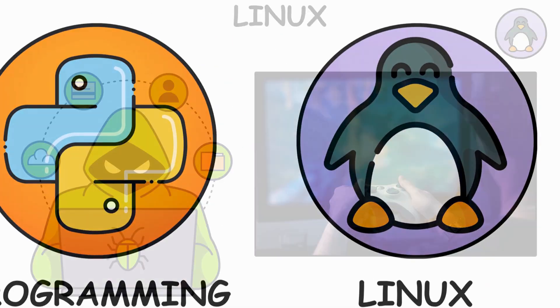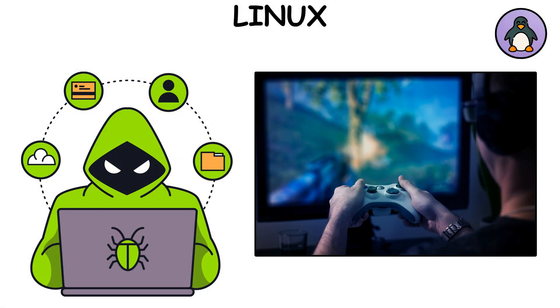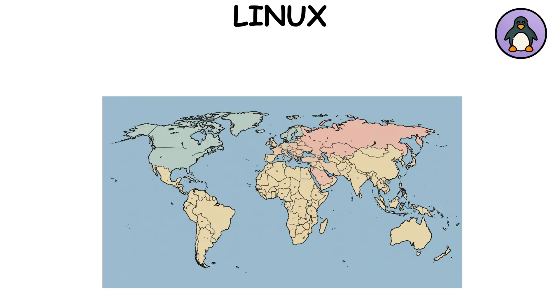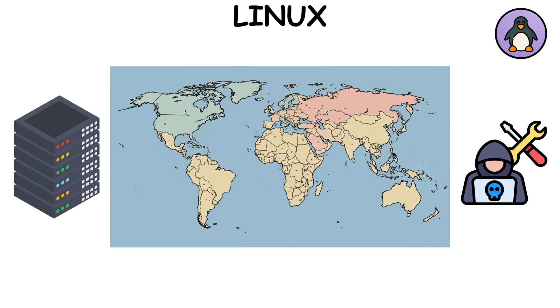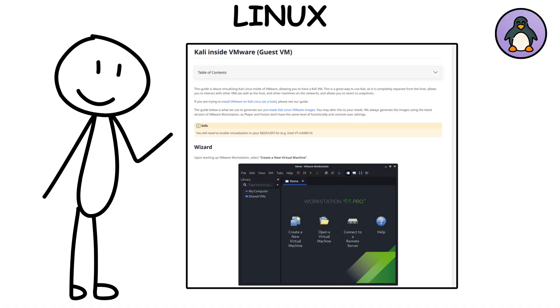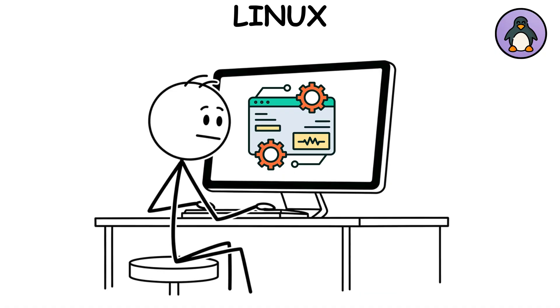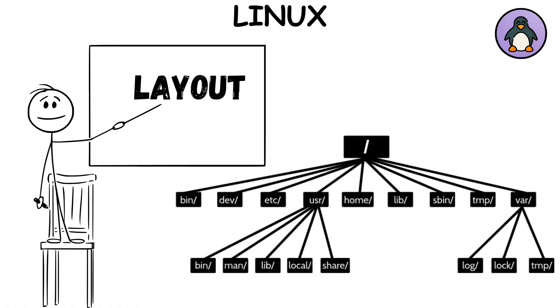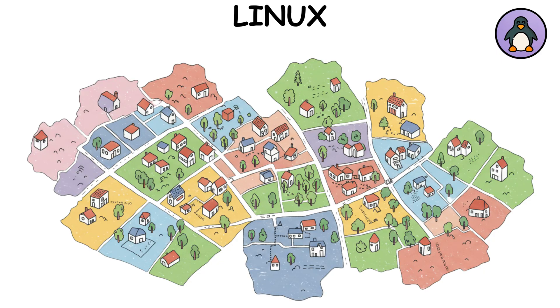Linux basics. If hacking was a video game, Linux would be the main map. Most servers and security tools live here, so you need to get comfy with it. Install a Linux VM, use it daily, and learn its layout. Slash etc, slash var, slash home. Those are like the neighborhoods.